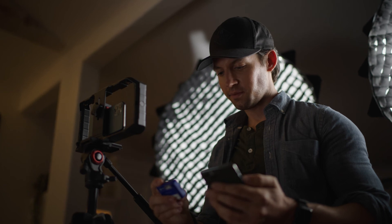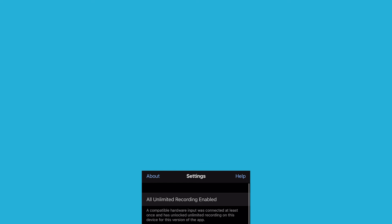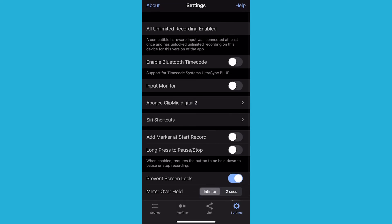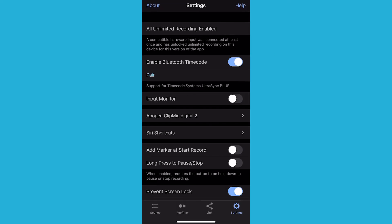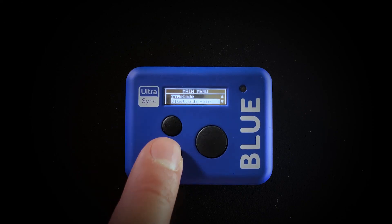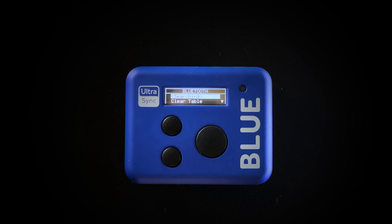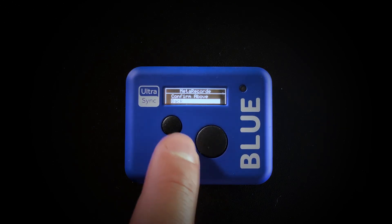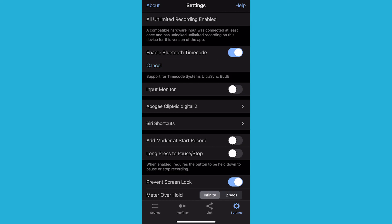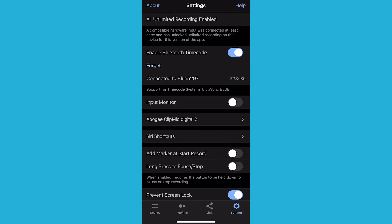Connect your iOS devices in MetaRecorder. Before moving forward — and this is the important step — on each iOS device in your MetaRecorder settings, turn on Enable Bluetooth Timecode. On one of the iOS devices, select Pair. On the blue device, select Bluetooth Pair, and in the searching list, MetaRecorder will appear. Select it and then select Confirm above.